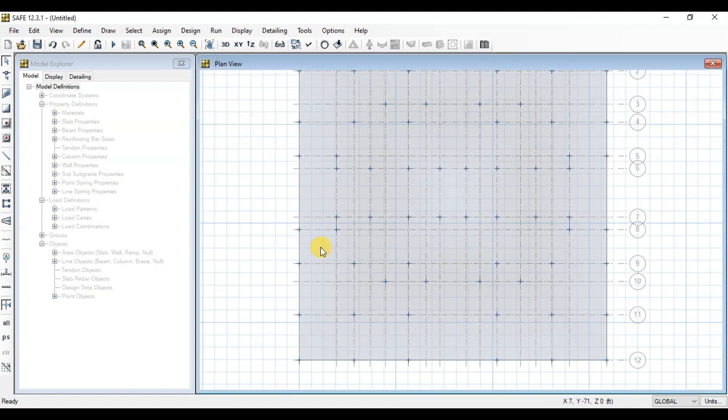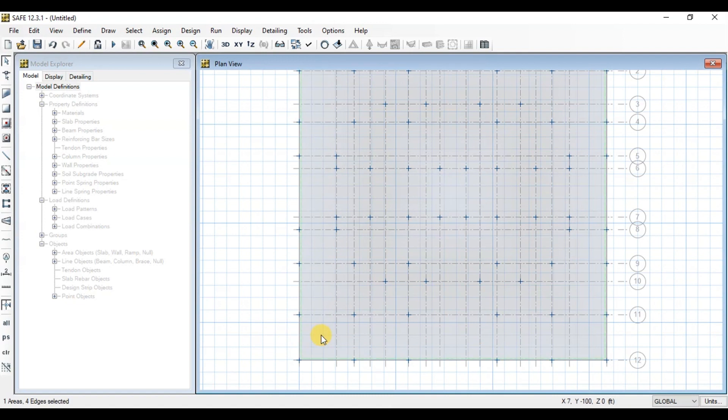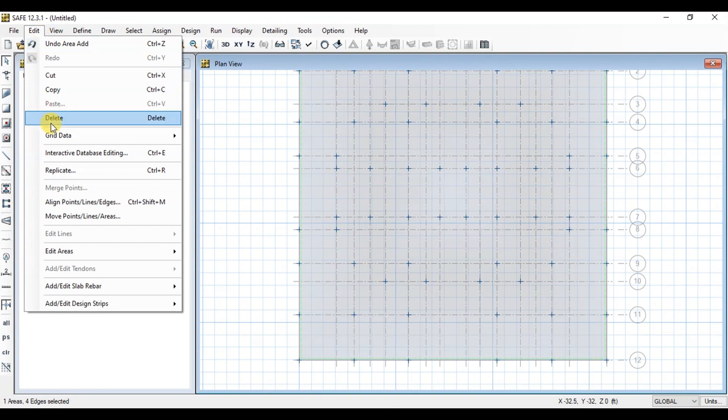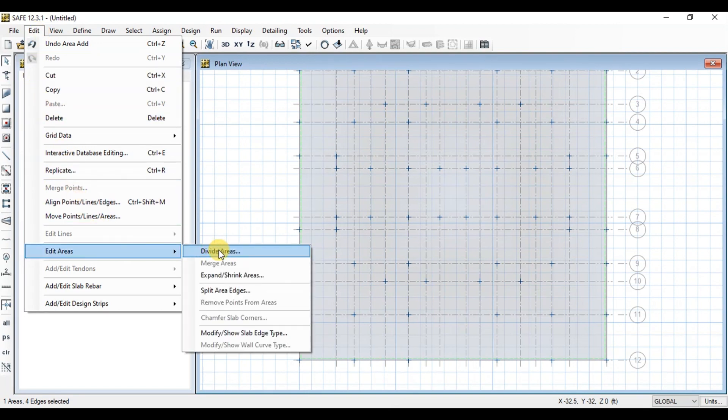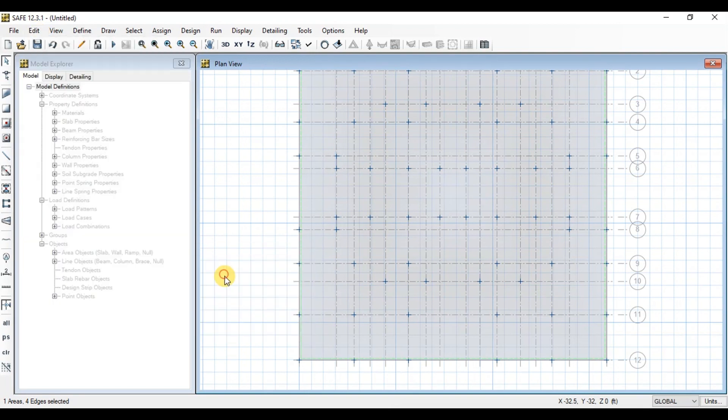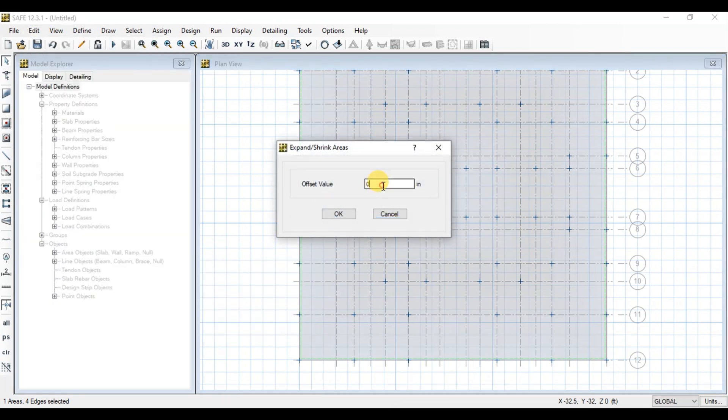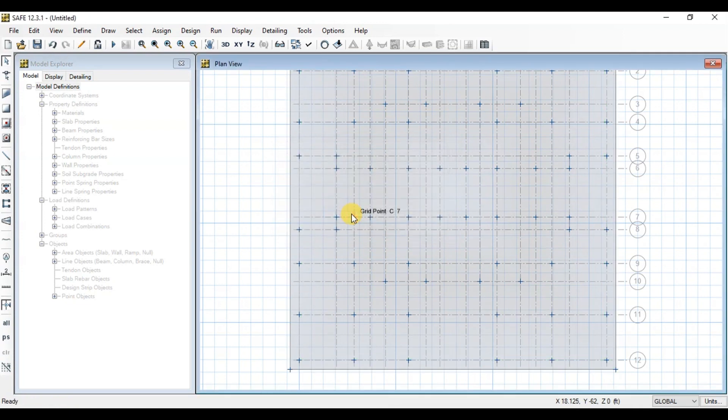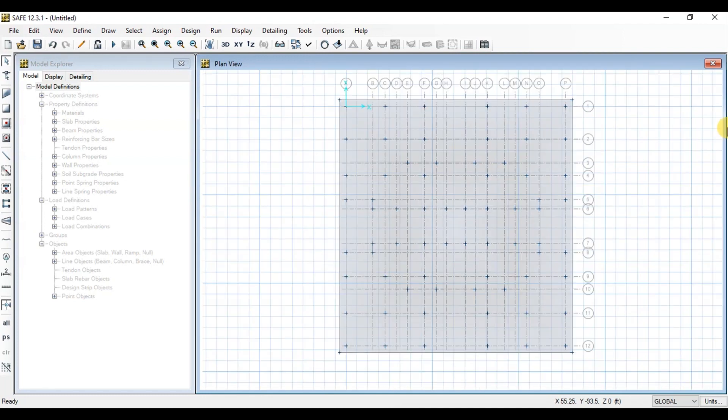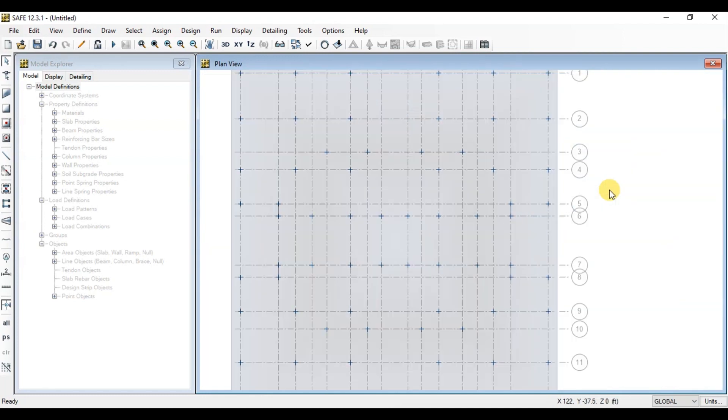Now if we want to expand the raft outside, click on Raft then go to Edit tab. Go to Edit Areas then click on Expand Area. Type 36 to expand raft 36 inches all around. The raft has been extended 36 inches in all directions.